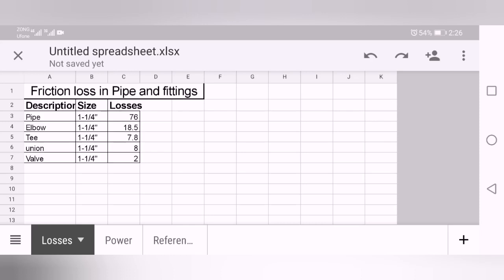In pump powers there are two types of powers: one is the mechanical power and second is the electrical power. We will calculate both of them.